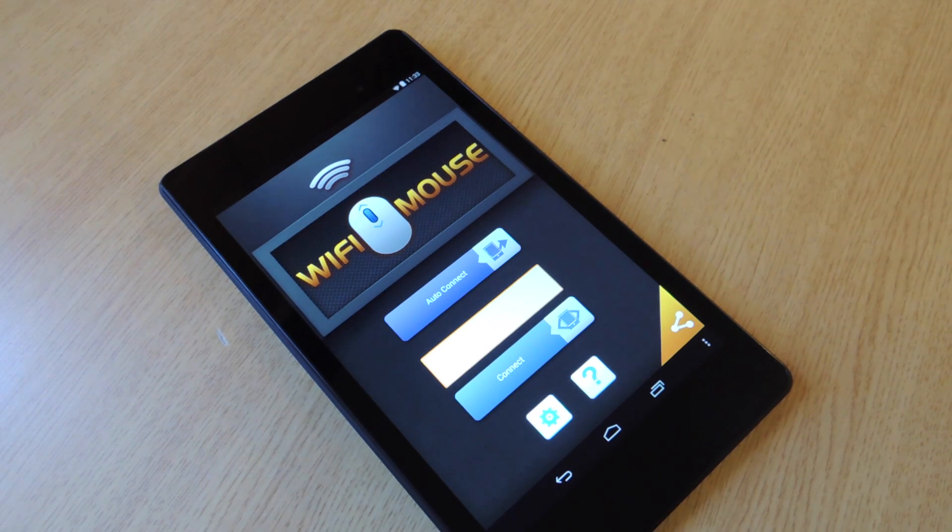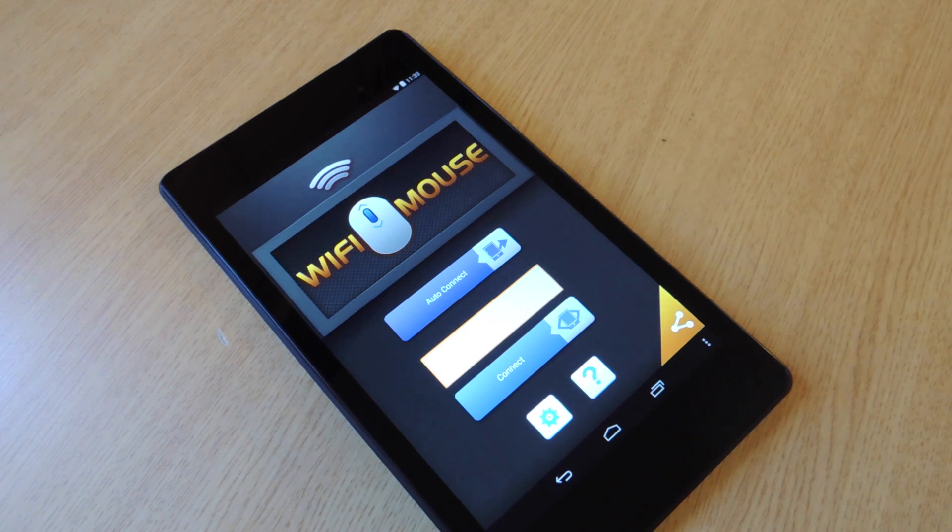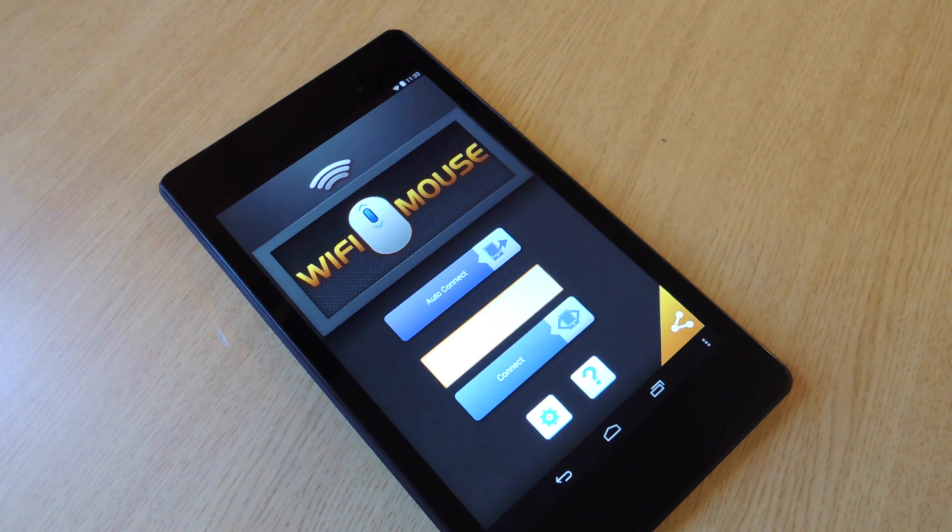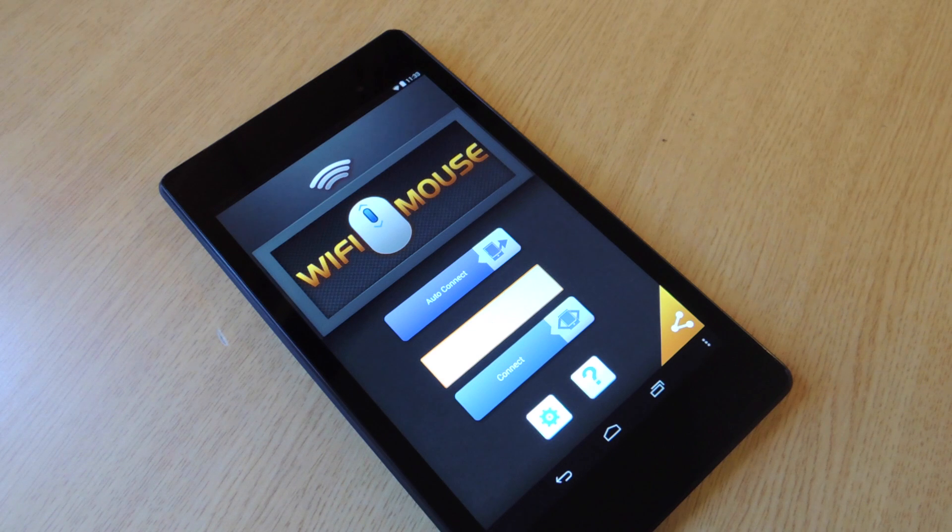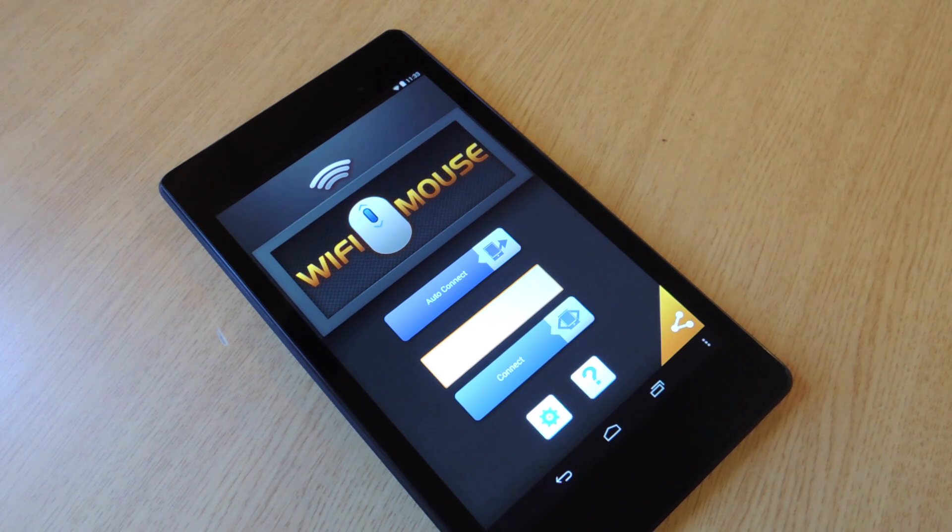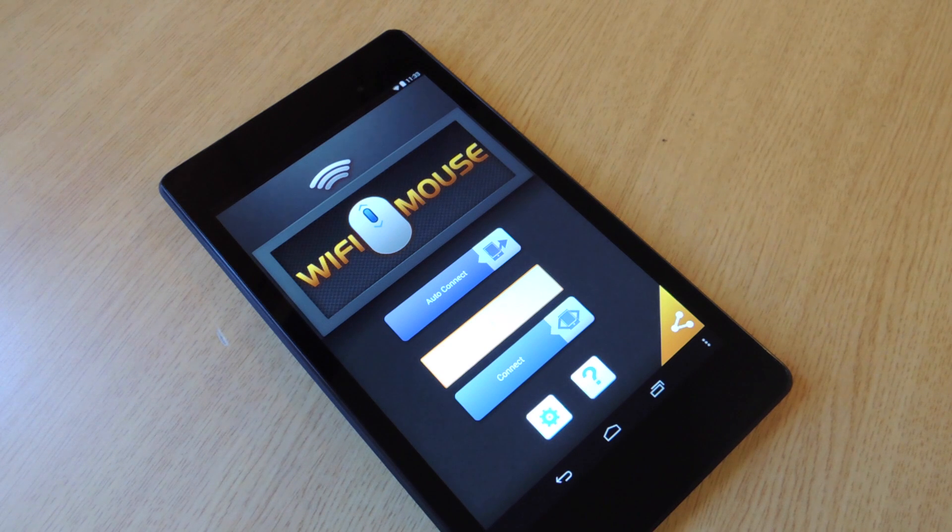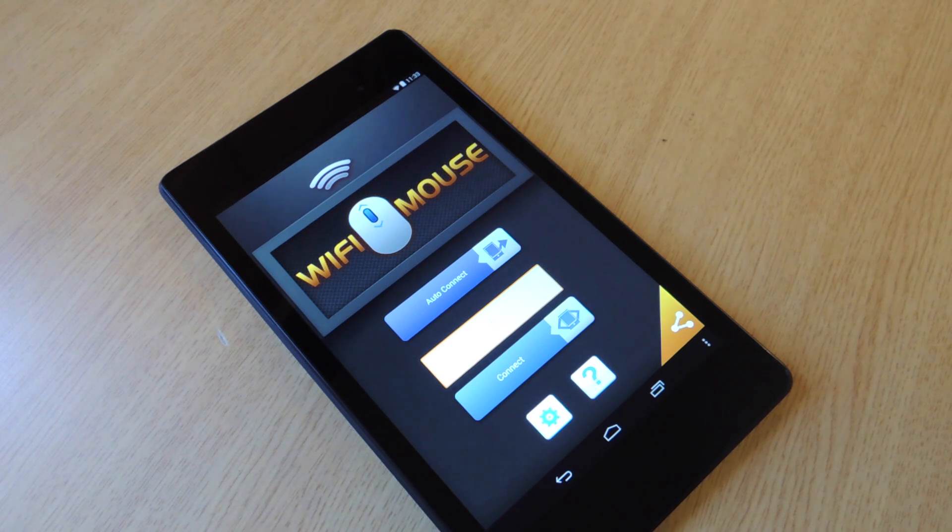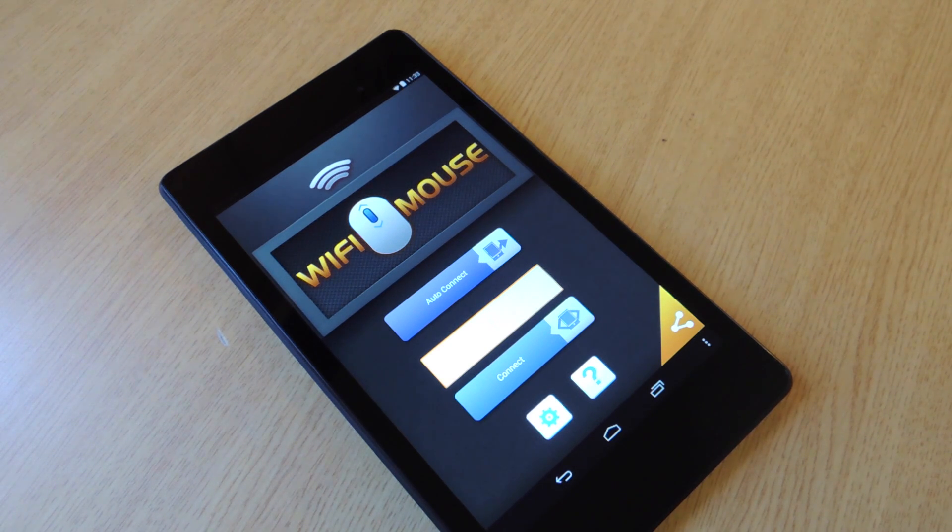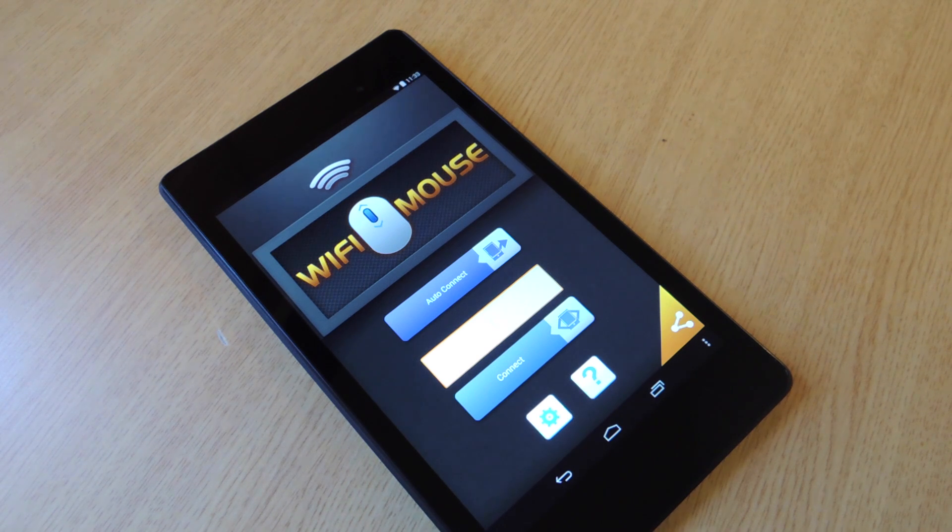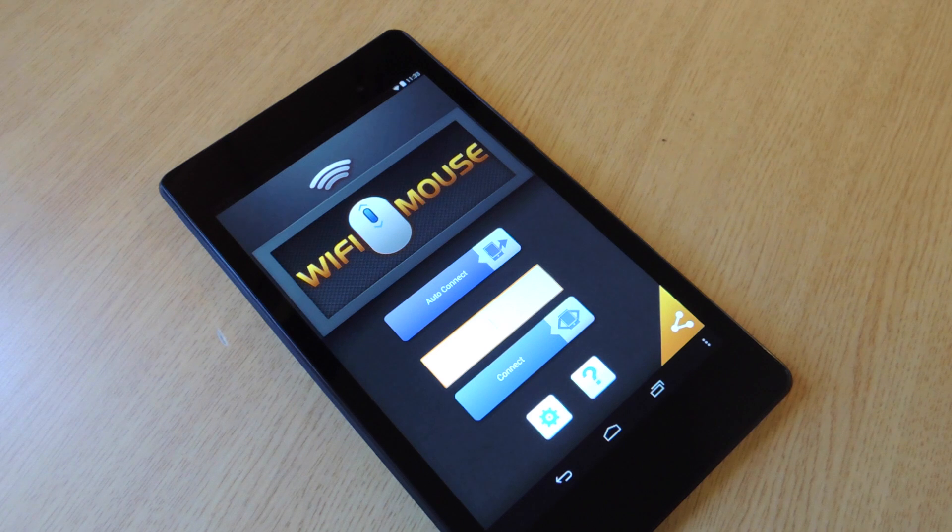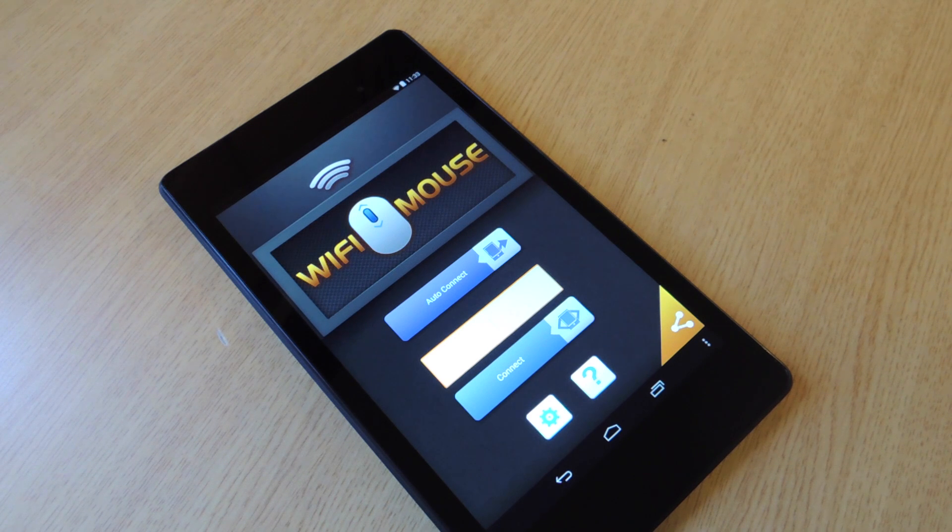First thing you're going to do is download this application off the Google Play Store called Wi-Fi Mouse. It's free. There is a pro version which includes hotkeys. If you don't care to use your hotkeys then I would definitely suggest getting the free version. And there's also some minor settings and little things you can use on the pro version but the free version does everything you need it to do.